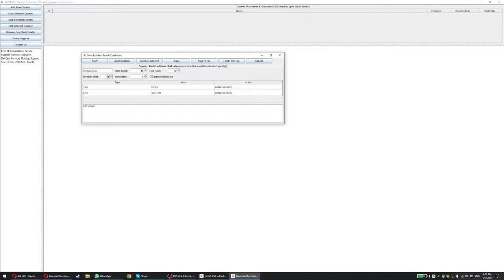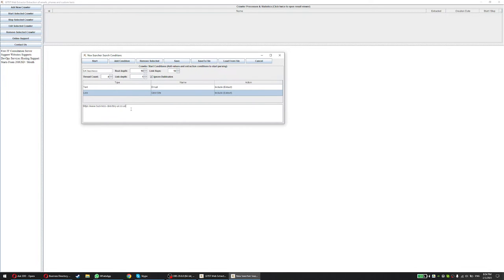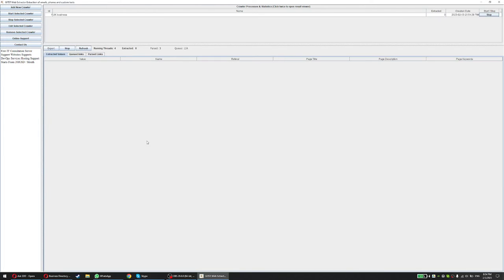Route depth, link loops. So what these are: Thread is how many threads is going to be extracted at the same time. Link depth, I would like to leave it at one because you don't want to go all over the internet. Route depth, so meaning this website that we're gonna input here as a link, how far is it gonna go down? So slash something, that's one route. And link loops the same thing. So you don't want to do too much. I would leave this at five and five. I don't want to go too deep and then I just want to click Start.